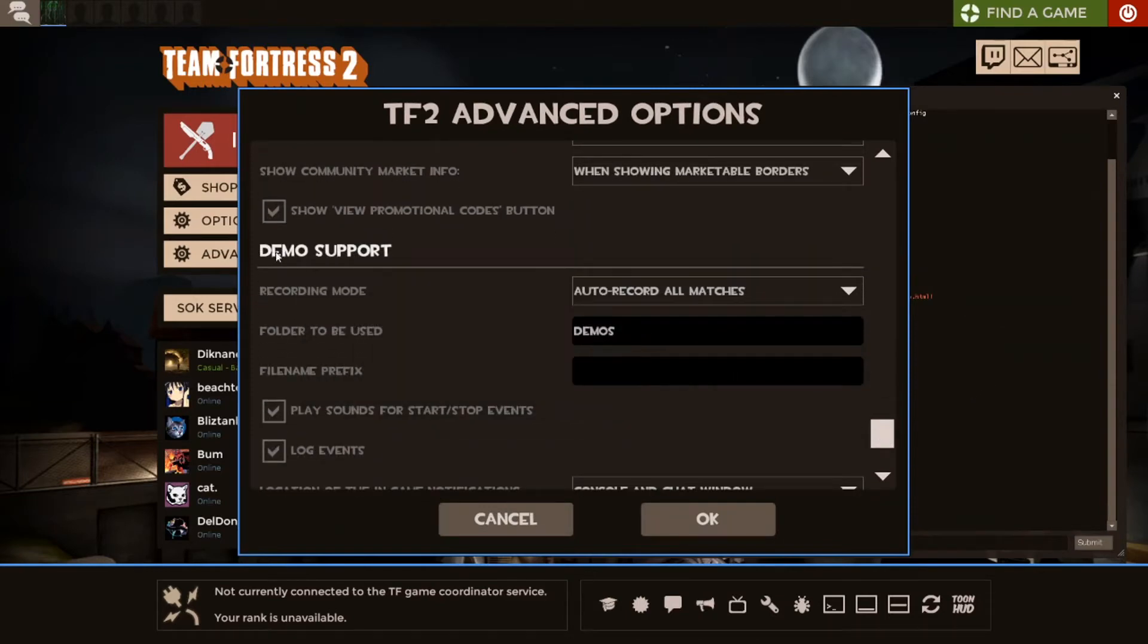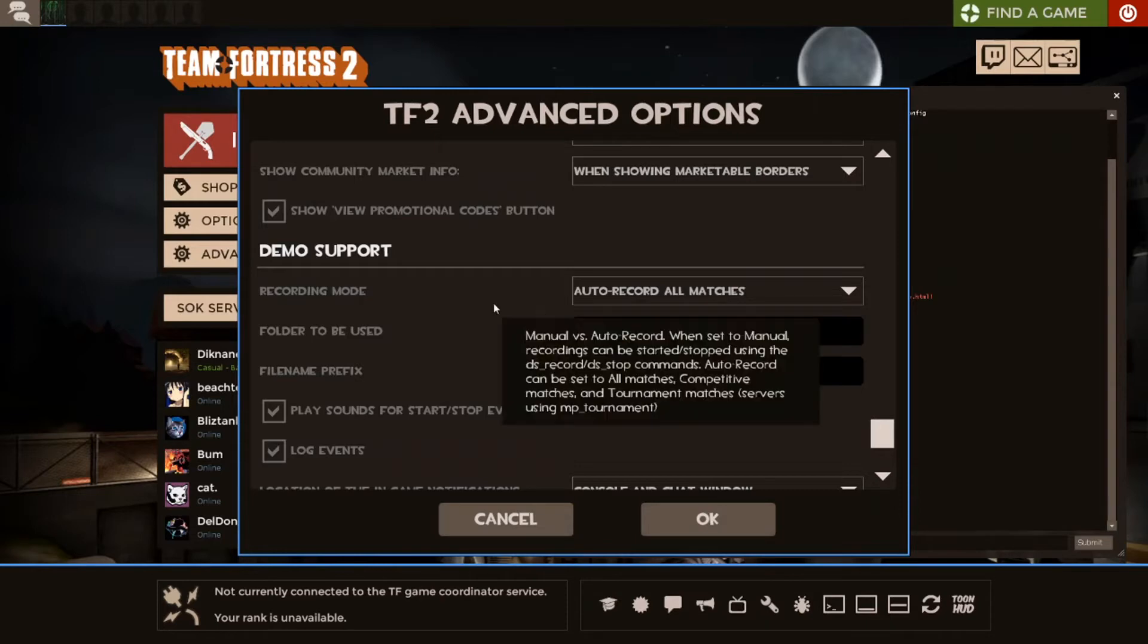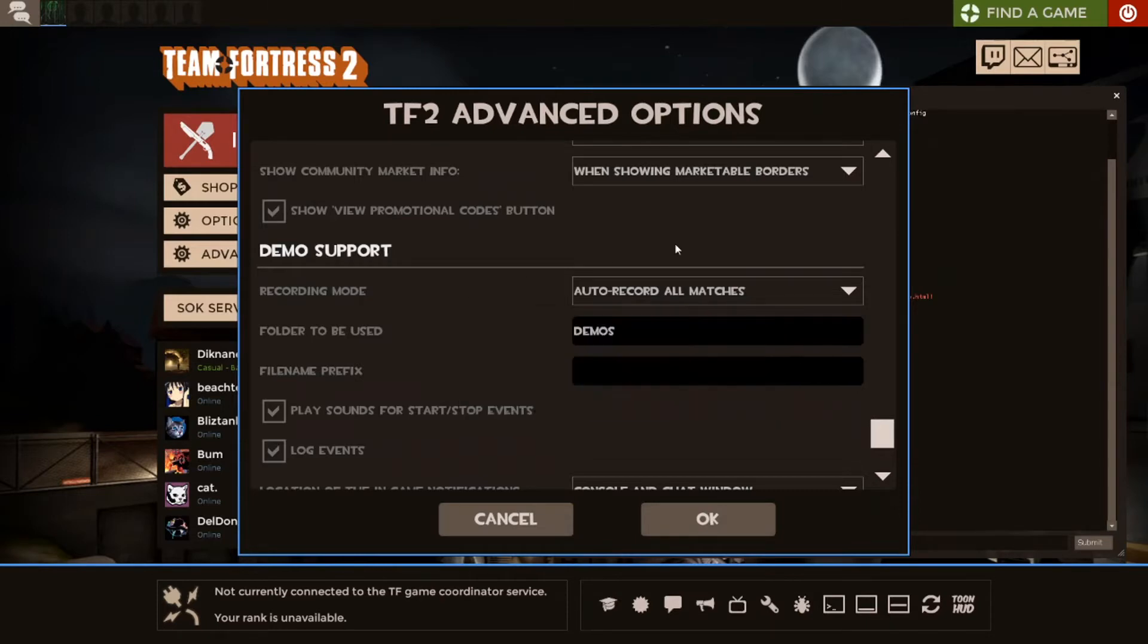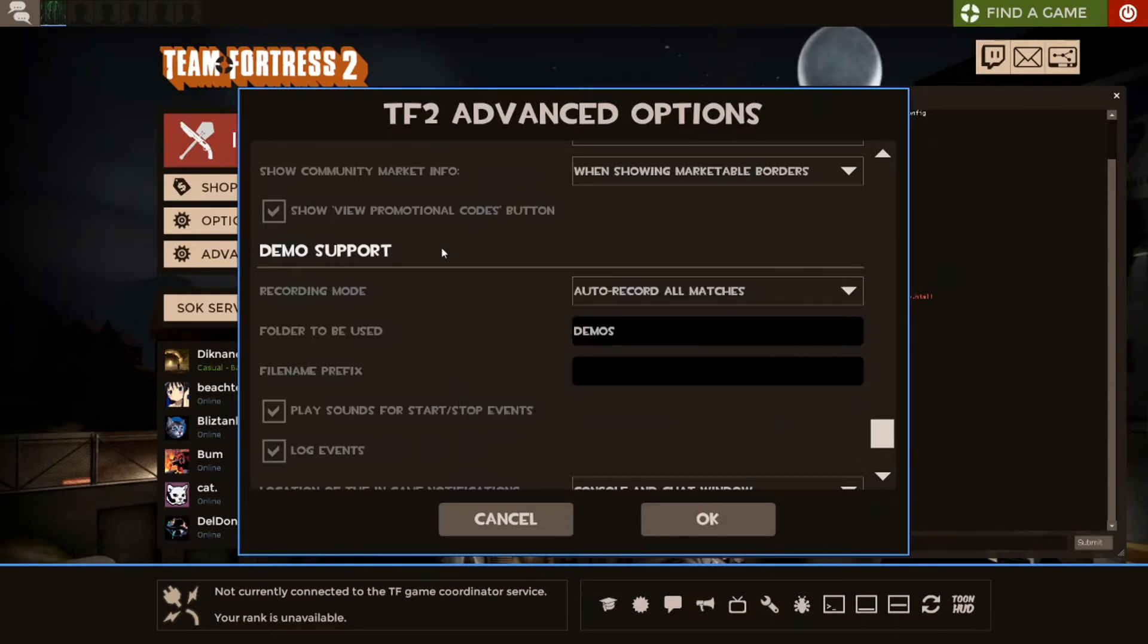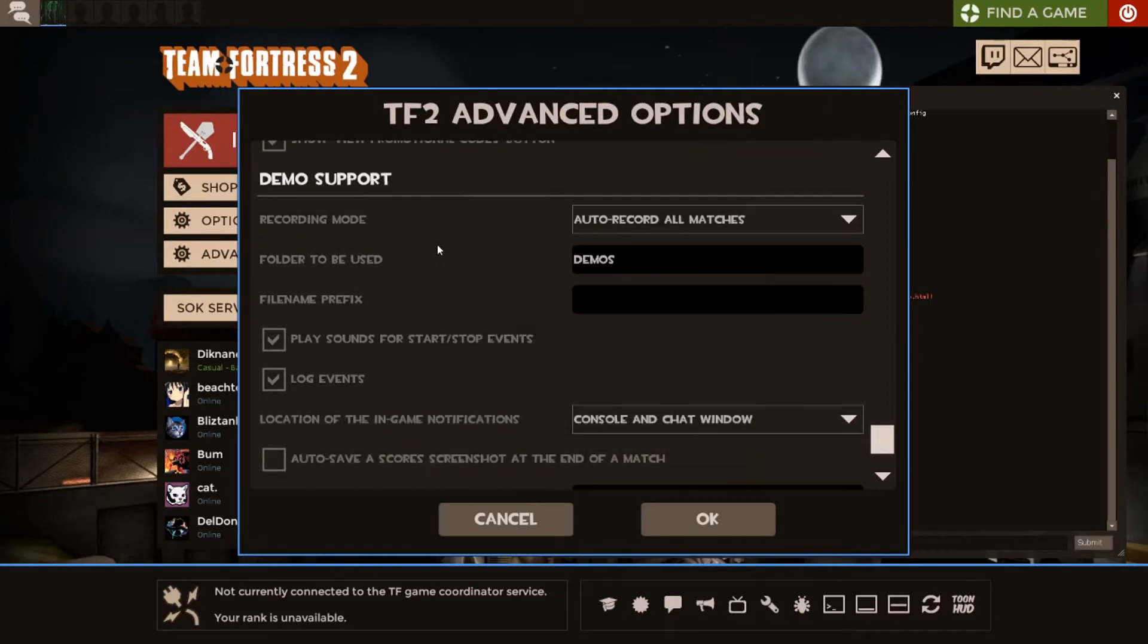So, Demo Support. This right here. This is essentially Valve's version of P-Rack. For those that know what that is, it will automatically record demos and things as they come.